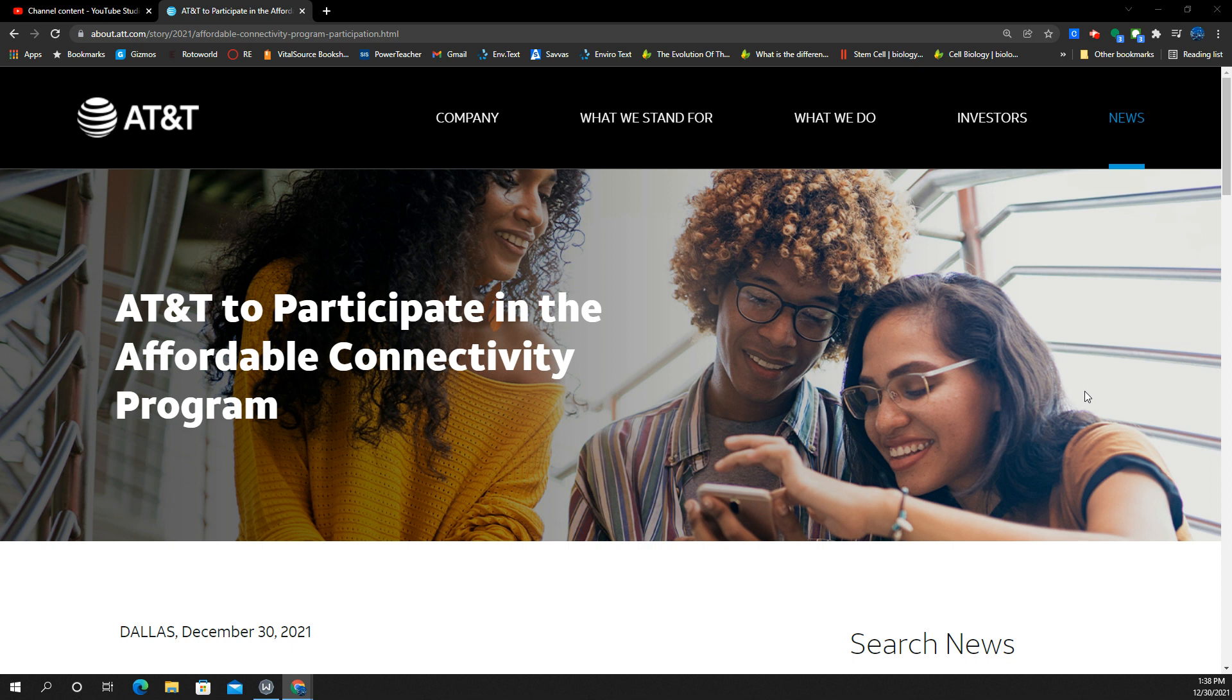Affordable internet, both wireline and wireless, is key to closing the digital divide. AT&T's support for the Affordability Connectivity Program means our customers can reduce the cost of their internet by taking advantage of those long-term federal benefits.